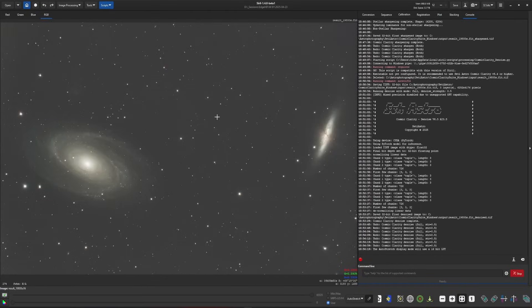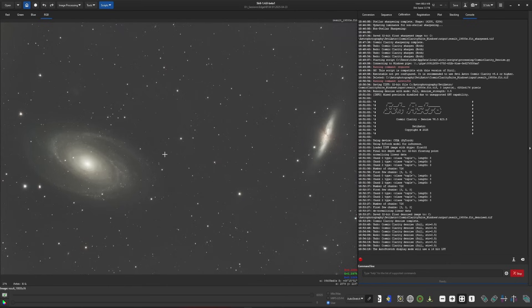At this point, I'd be ready for the rest of my workflow. I prefer to do my sharpening and denoising when I'm still in a linear state. But like I mentioned before, you can also use the sharpening and the denoising after you stretch, so your data is in a non-linear state. Whichever way gives you the best results, go ahead and run with it.